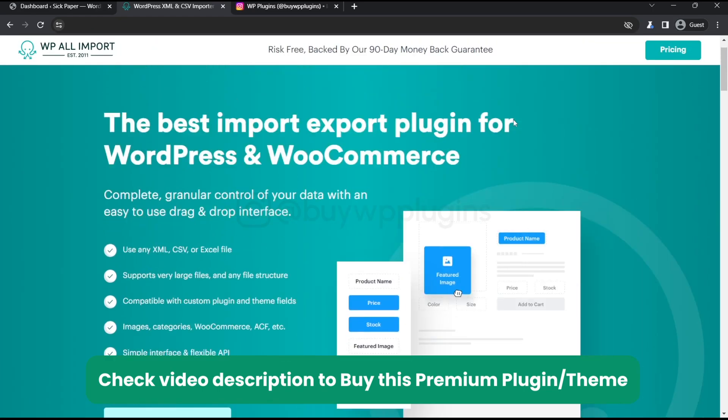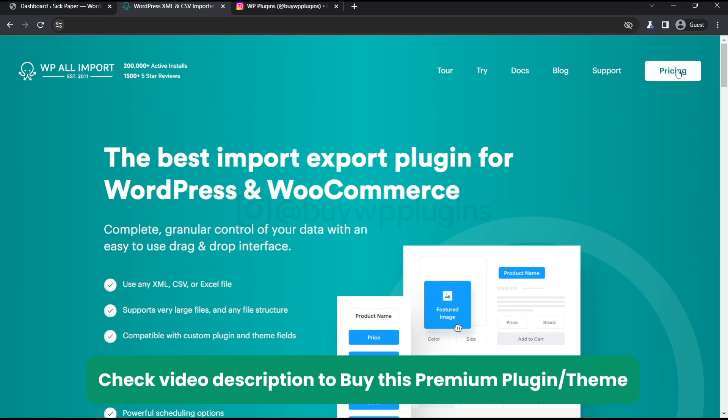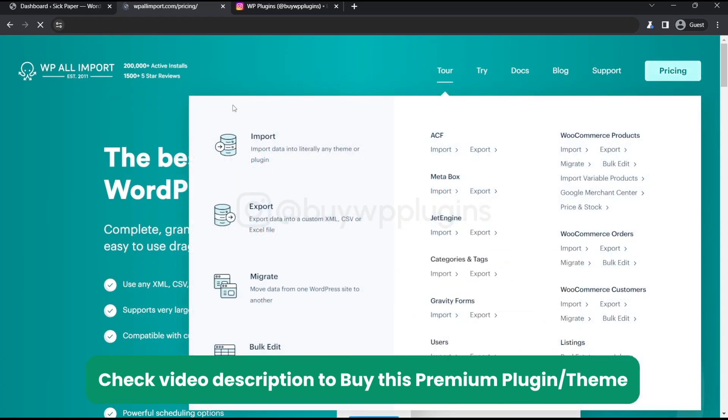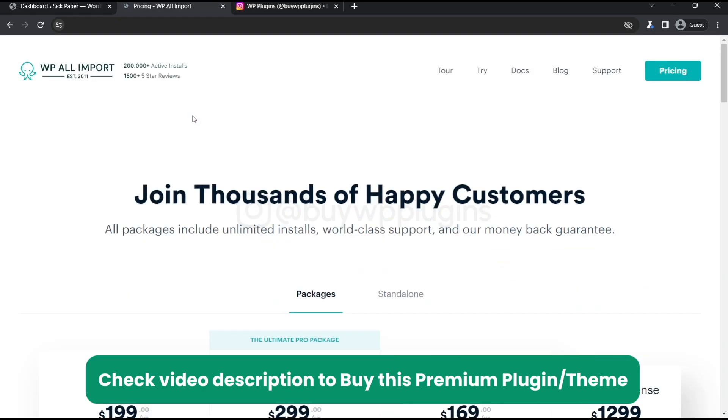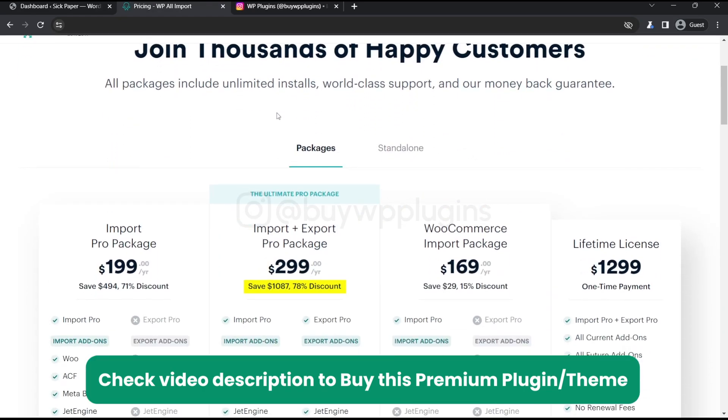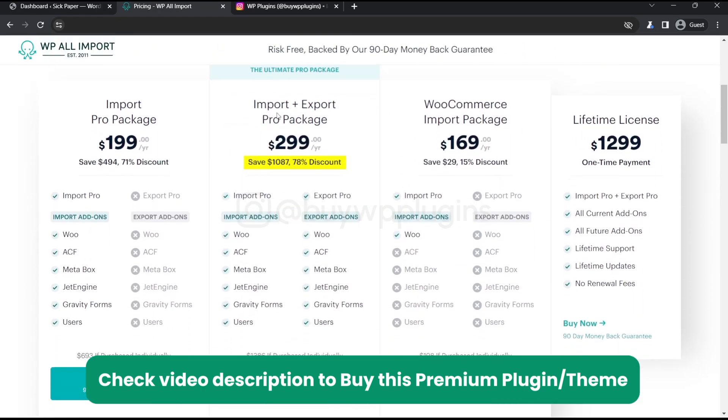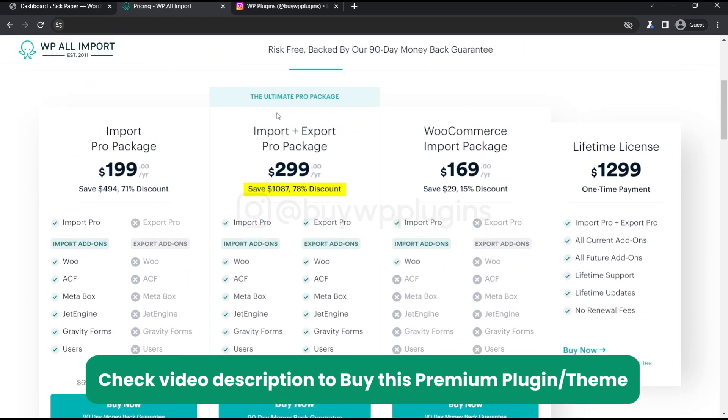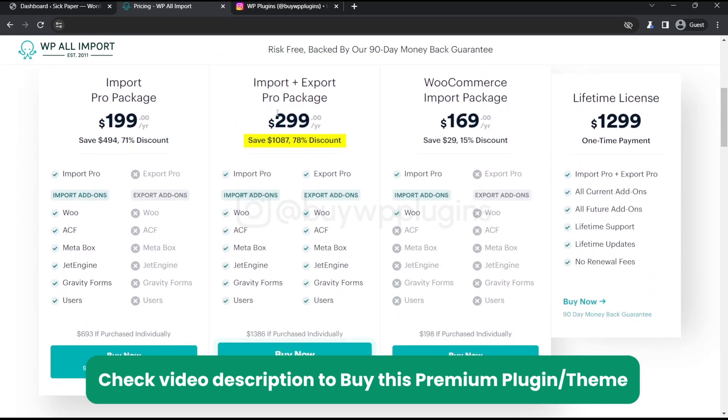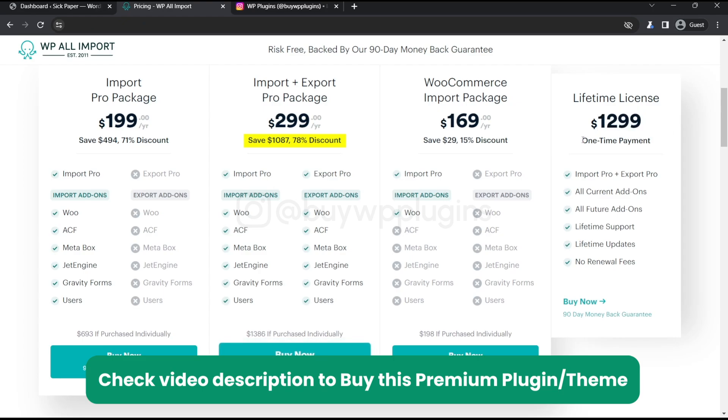So let's just go to the pricing section of it. So this is the pricing section. We will have the lifetime license. This will be priced at $1300. So this will be a lifetime license.